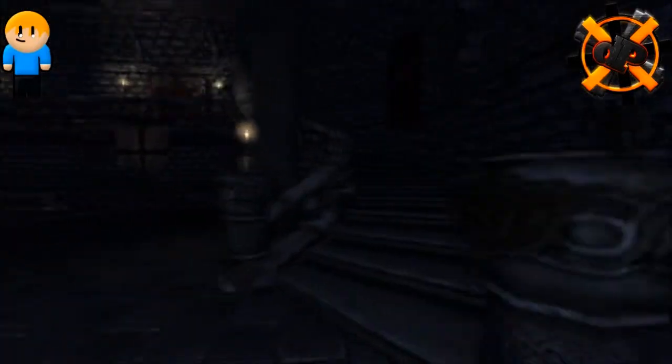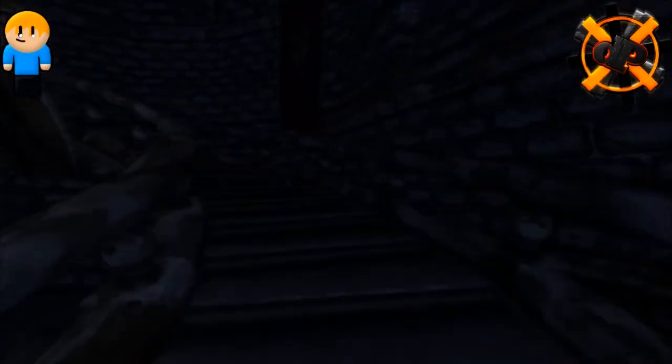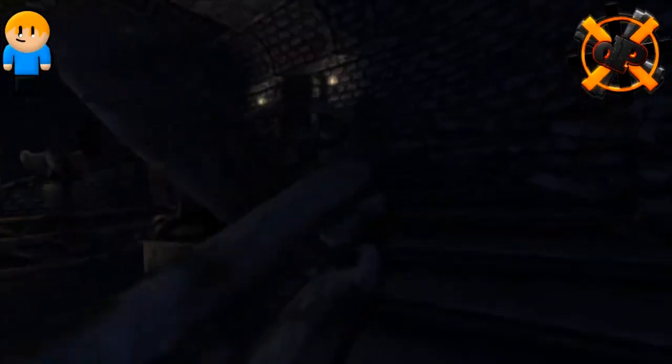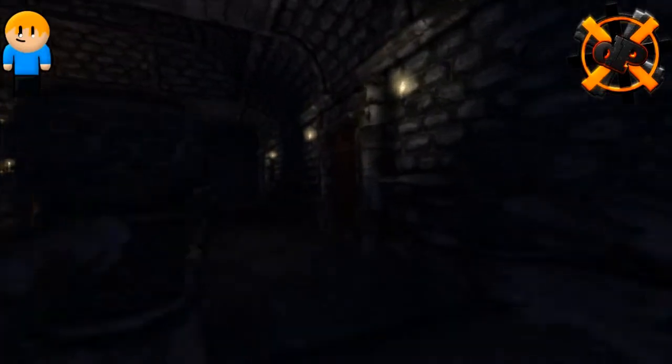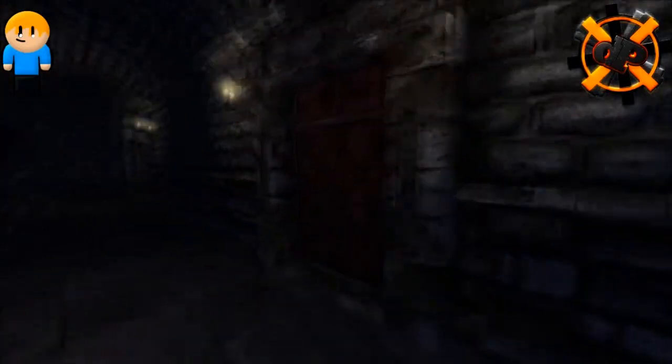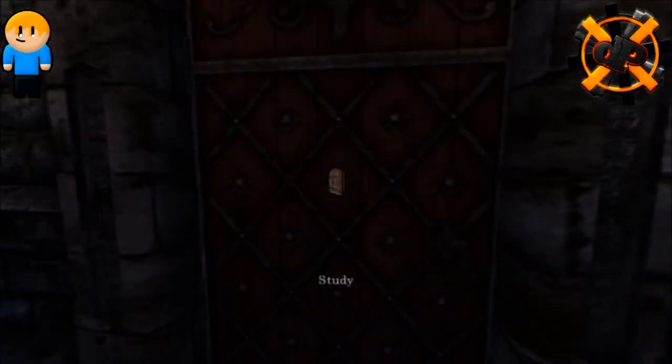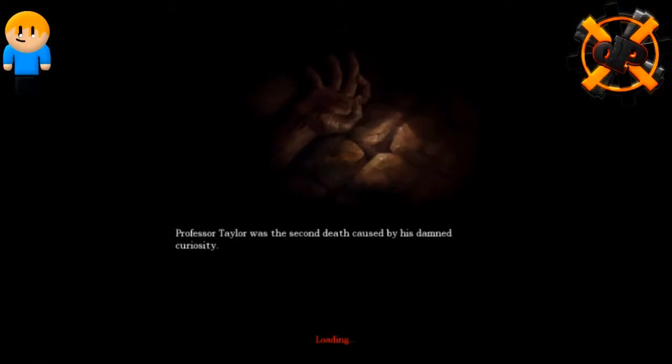Let's go. Let's go through the store and up the stairs, all the way. And let's get Stefano, he might be good for helping. The study. Professor Taylor, what's the second death caused by his damn curiosity? Good to know, really good to know.